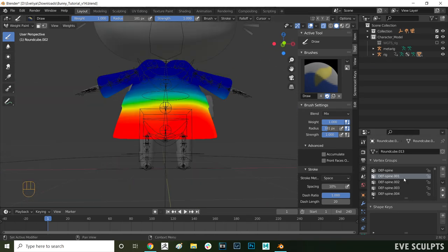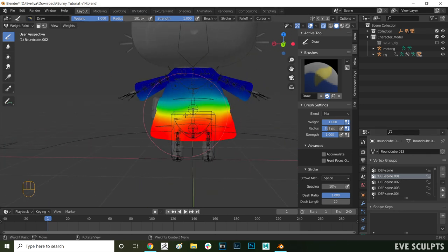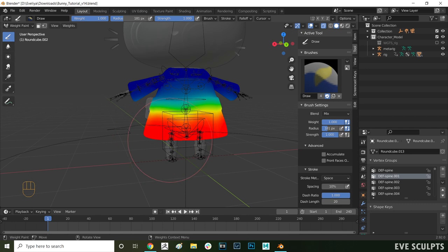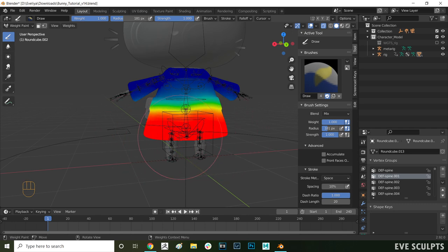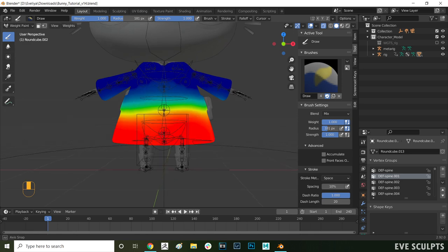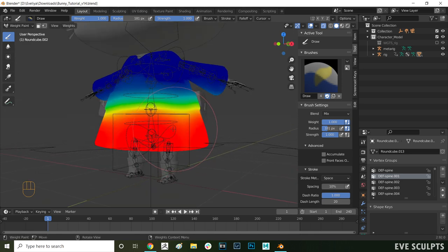I will now show you two ways to do that. We'll remove the unwanted weights on the bottom of the dress one way and then the unwanted weights on the whiskers a different way. What way you use depends on if you'll need those bone influences later on and if not you can just completely remove them.